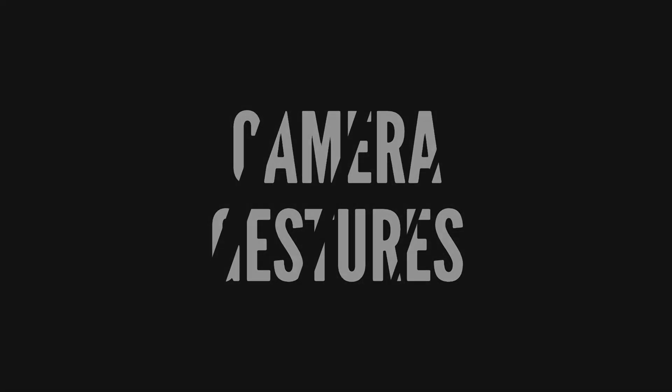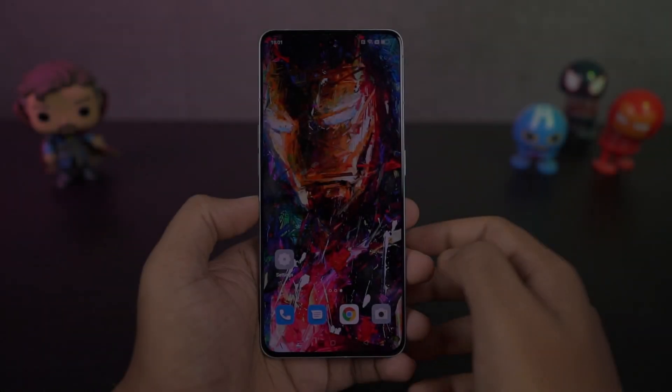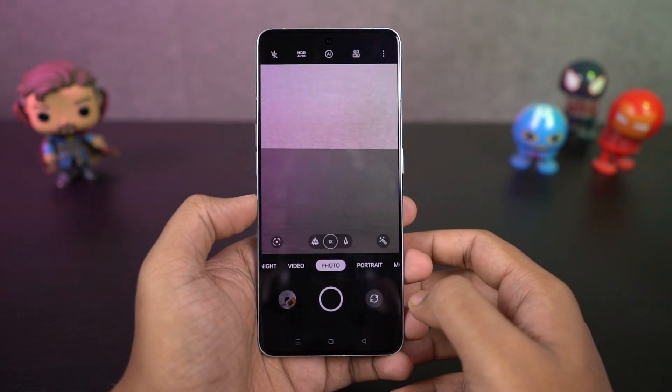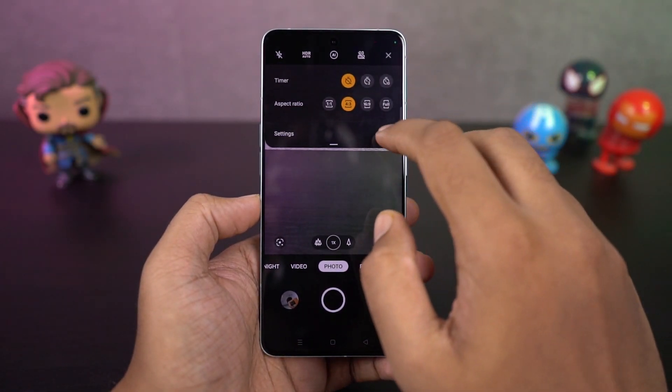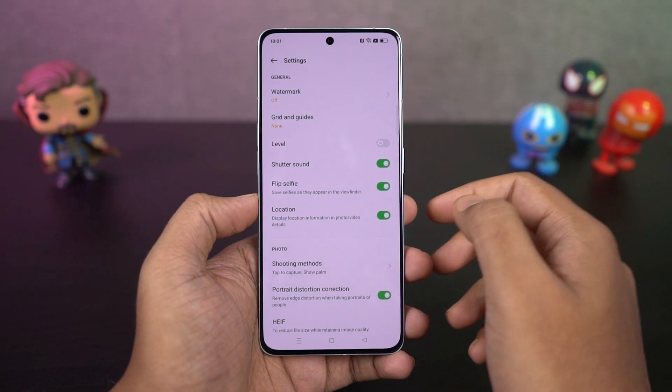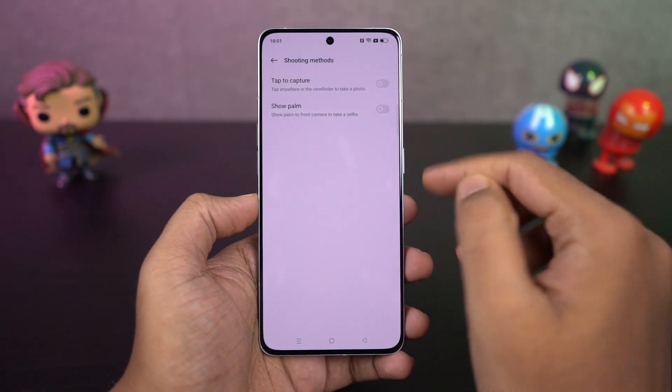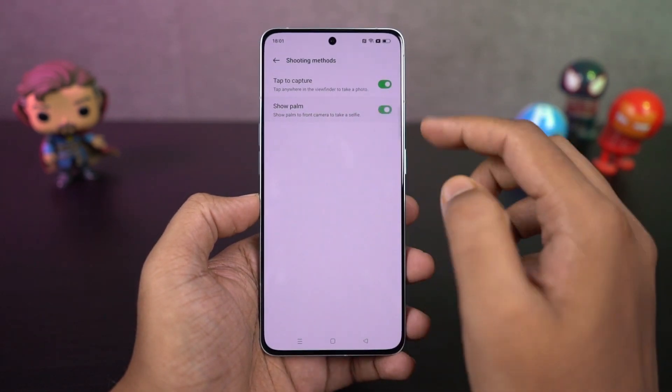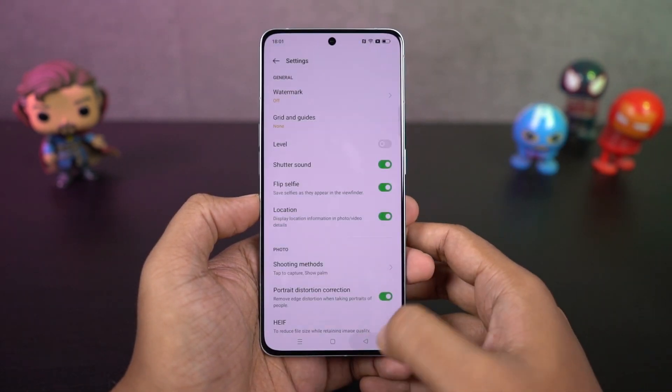I'm going to show you some camera gestures. First, we have touch — once you enable this feature, you can take a picture by just touching the preview screen. It works for both the rear camera and even for selfies.